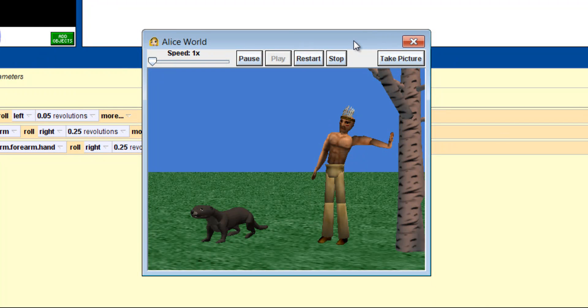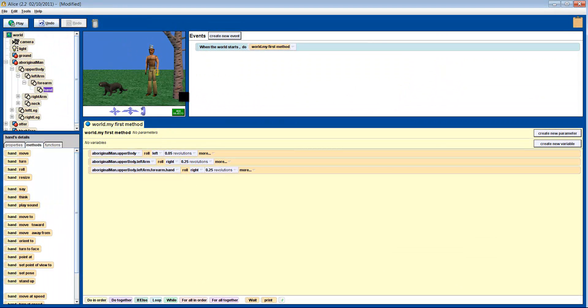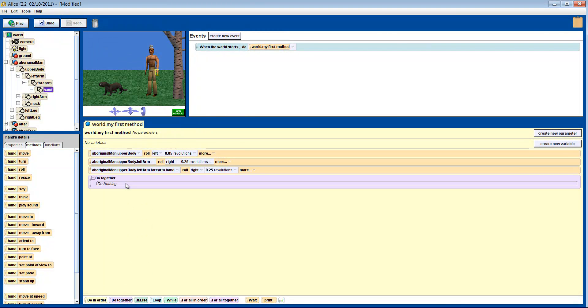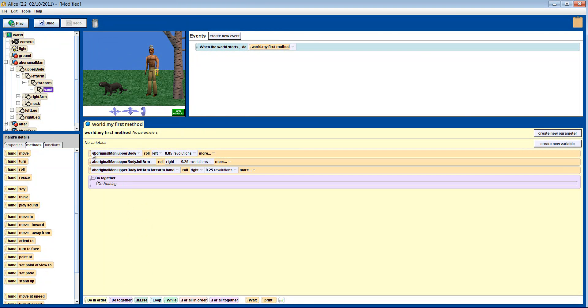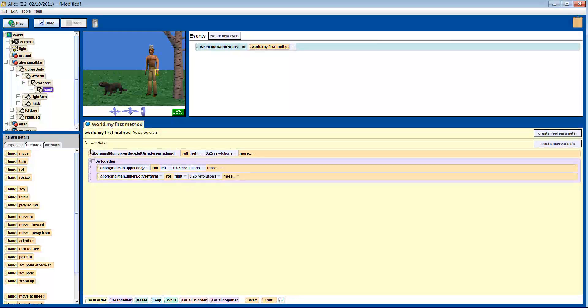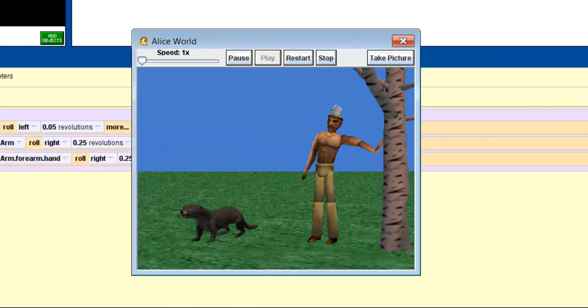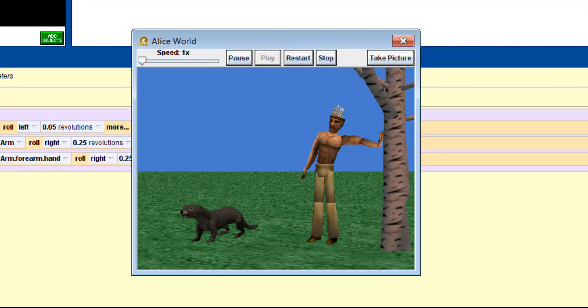What would make this look better? If we did it all together. So let's put it in a do-together block. Hey, perfect. That looks great.